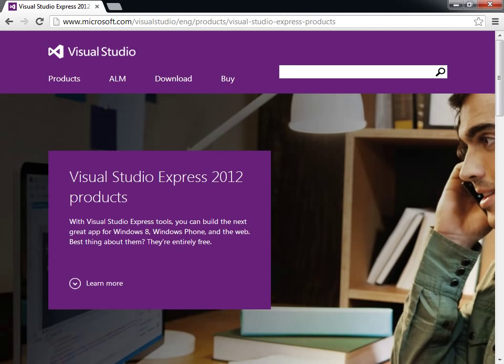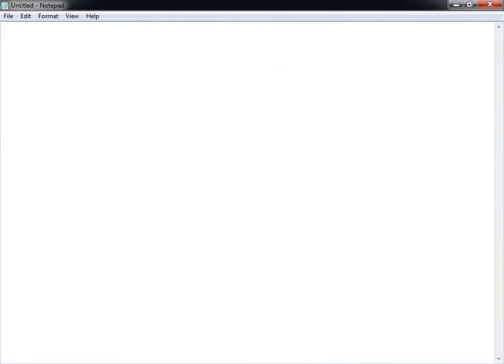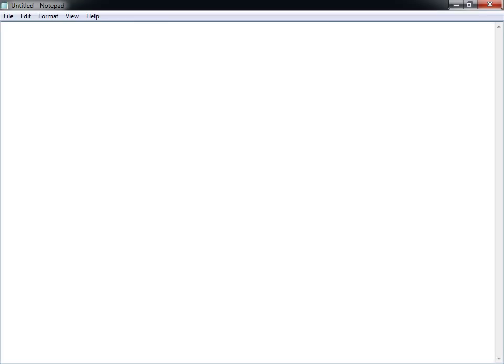Alternatively, you can develop using a simple text editor, such as Notepad, although this is less convenient than using an IDE. If you choose to do so, just create an empty document with a .cpp file extension and open it in the editor of your choice.